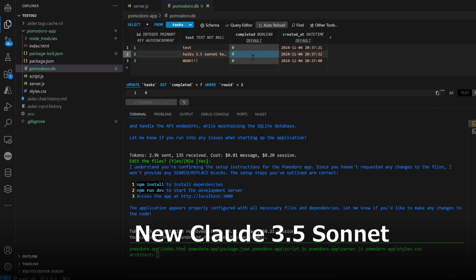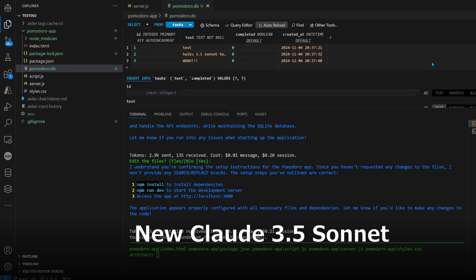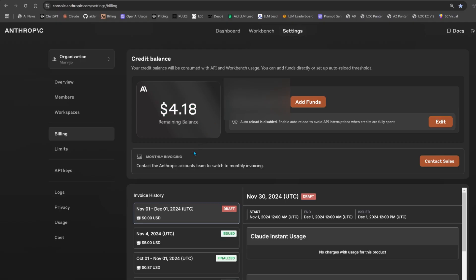Well, guys, tell me what you think in the comment section about Haiku so far. Haiku 3.5, so far. Yeah, first impressions, what do you think? So we used a little under a dollar there.